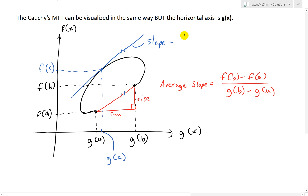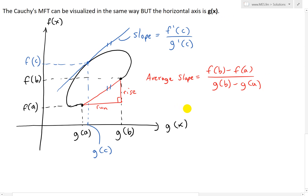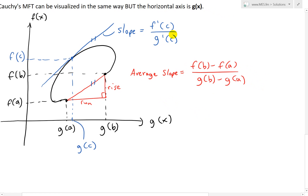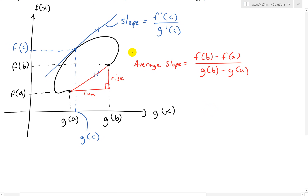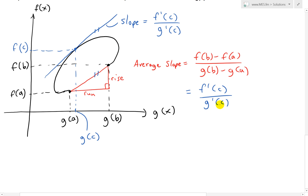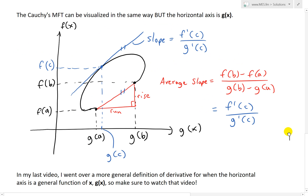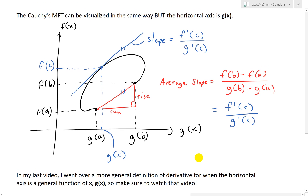As I showed in my earlier video, when you have a general function g(x) as the horizontal axis instead of x, the instantaneous slope is equal to f'(c) divided by g'(c). So this instantaneous slope must equal the average slope: f'(c) divided by g'(c) equals f(b) minus f(a) divided by g(b) minus g(a). This is the visualization of Cauchy's mean value theorem — there must be a number c between a and b such that the instantaneous slope equals the average slope.